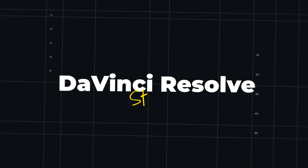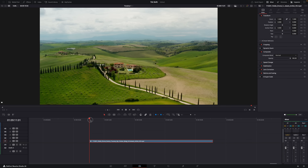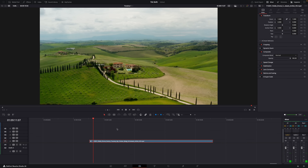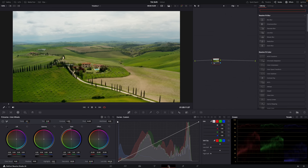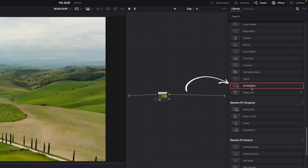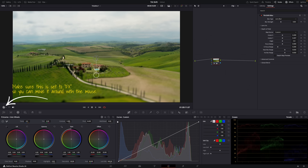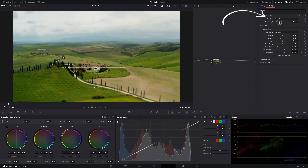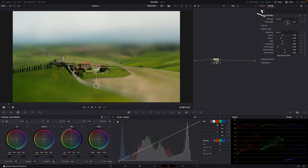First, in the studio version. In DaVinci Resolve, here's my landscape shot. Let's go to the color page, and here in Effects, look for the Tilt-Shift Blur. Instantly, when you apply this effect, you'll see the effect. Usually you can already get a great result just by adjusting the blur strength, but of course there are more settings to play around with.